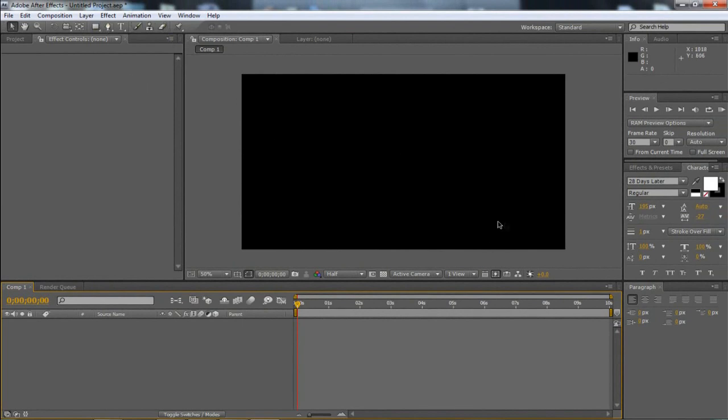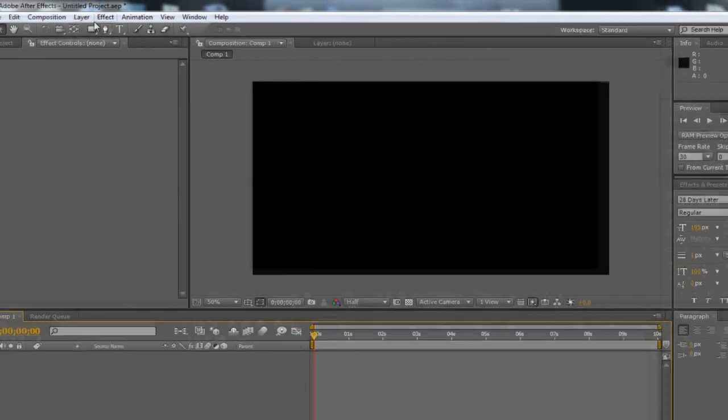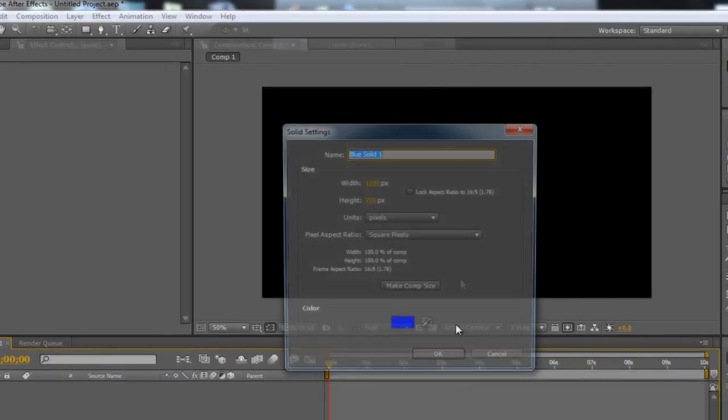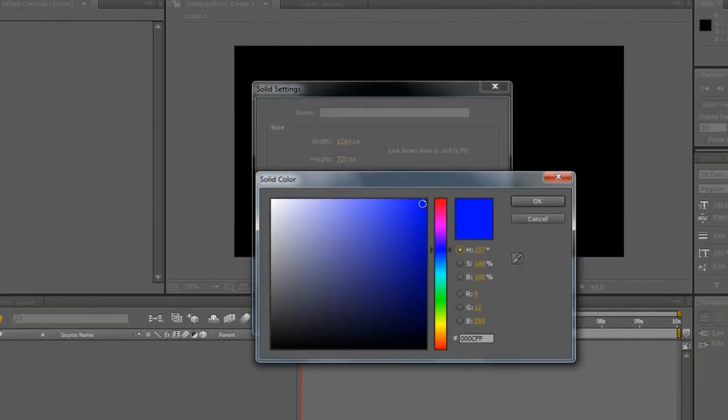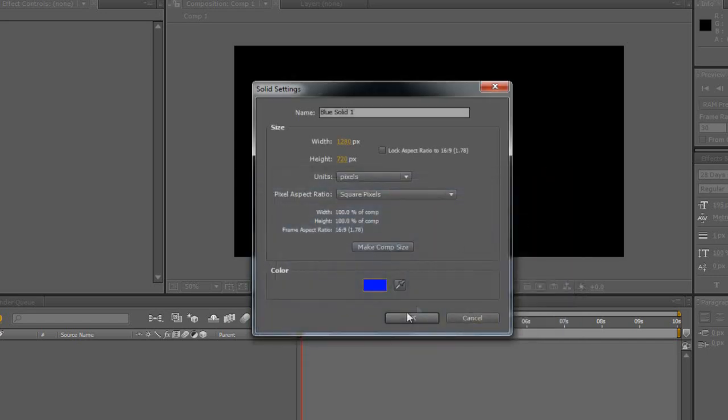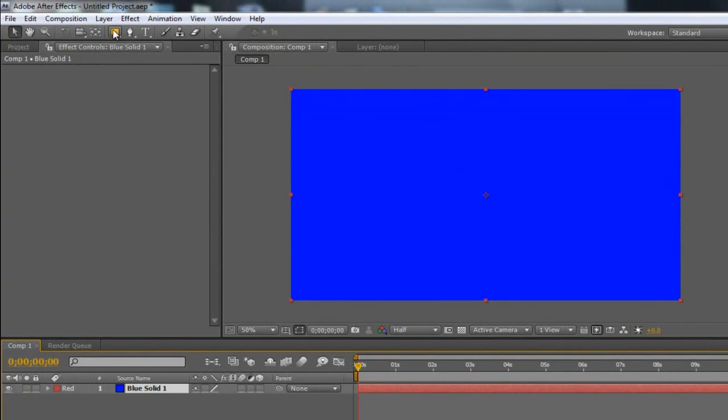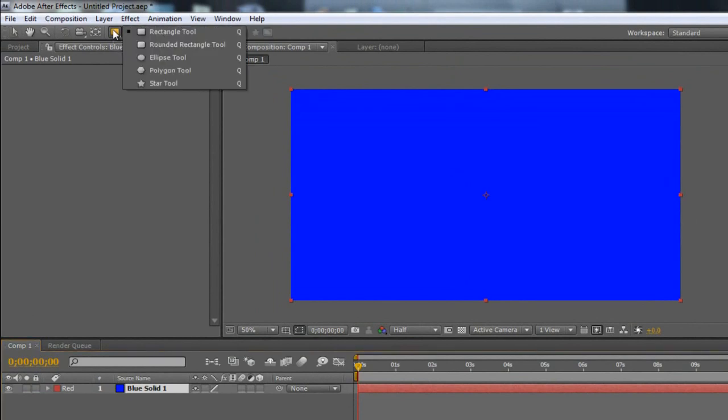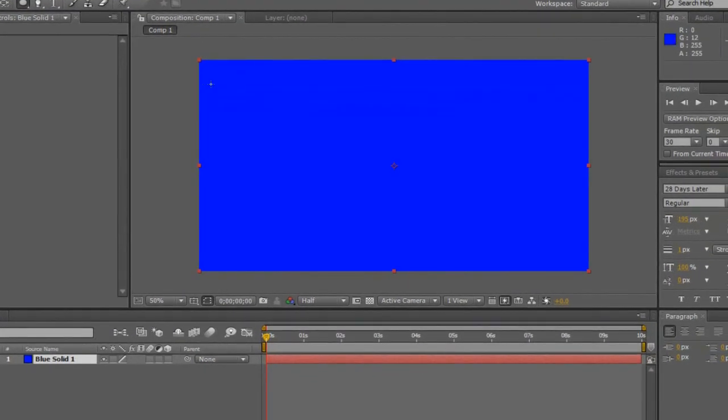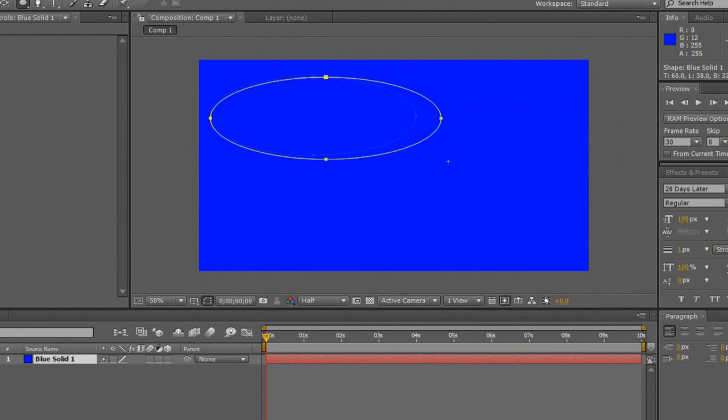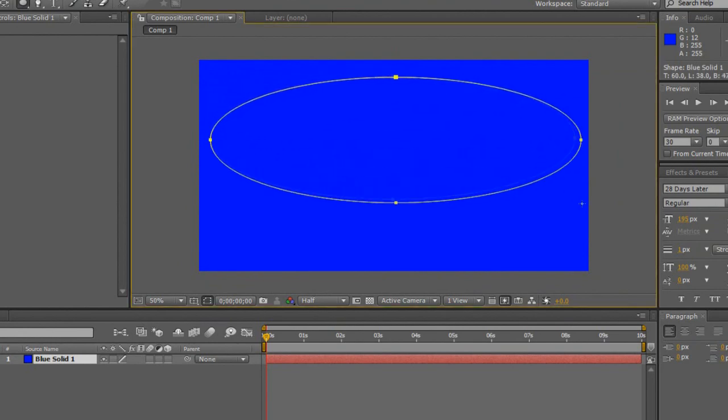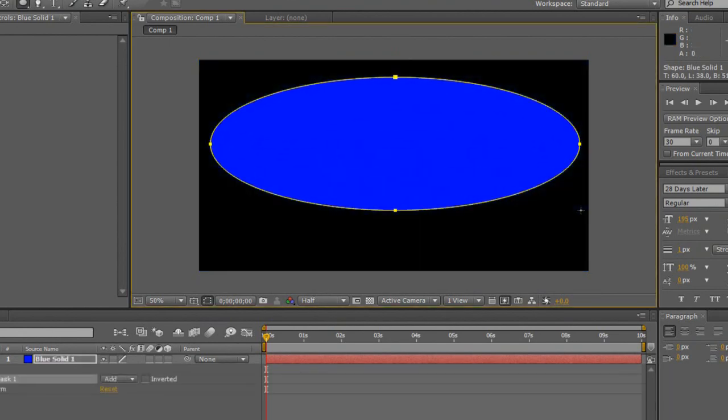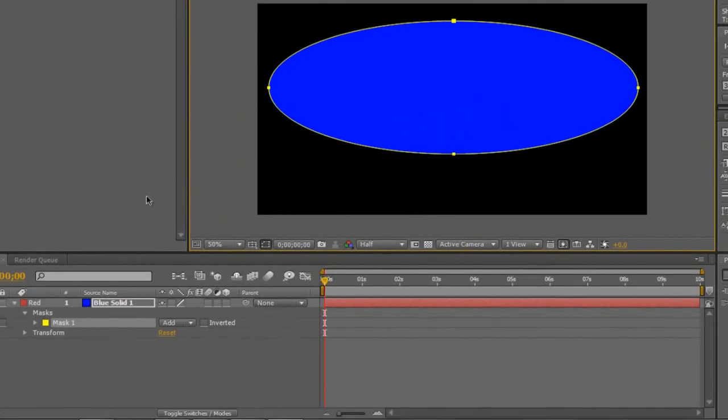Right, so I'm just going to get this background effect. It's really simple, I use it quite a lot. Layer, New, Solid, I'm going to choose the colour blue. So I'm using the 0000CFF if you want to type that in, it's the same colour as what I'm using. I'm just going to choose Make Comp Size, click OK, then I'm going to go to the rectangle tool, click and hold down, and I'm going to choose the ellipse tool. With this, I'm going to make this mask bigger, like that, a mask in a circle.